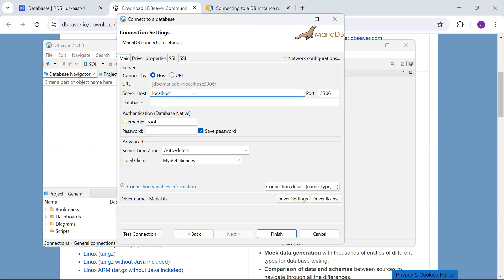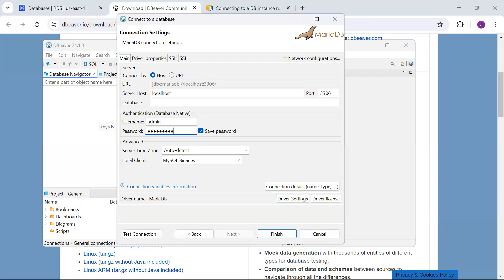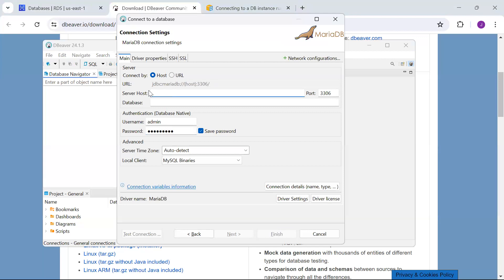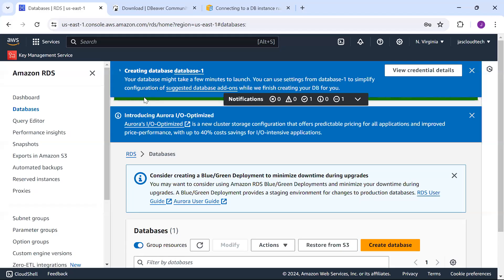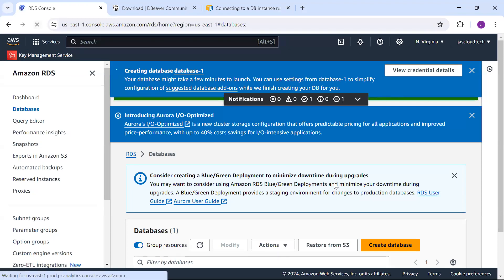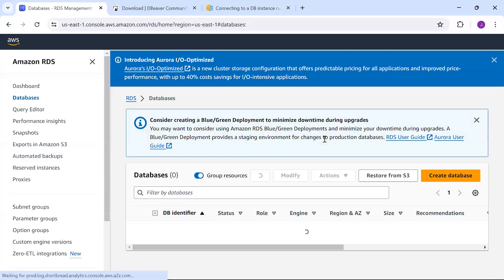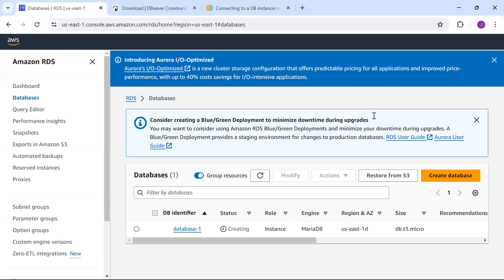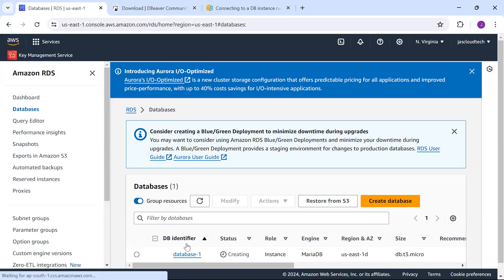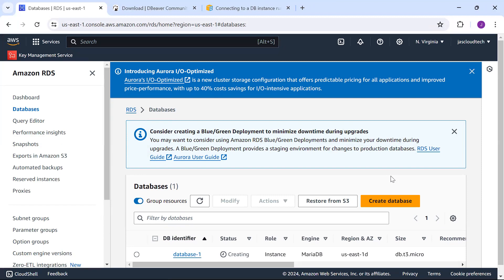That's the endpoint of our MariaDB running in AWS, and then the username and password we provided during installation. If you want to provide the database name, it's your choice; otherwise you can keep it blank. The most important thing is the server host. Let's go back—it's still creating. Let me refresh. Still creating, so we'll wait for the setup to complete.